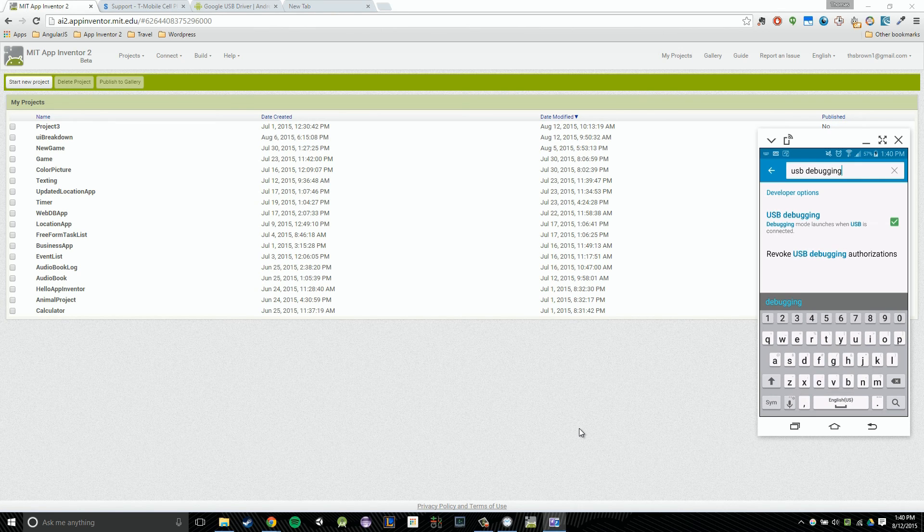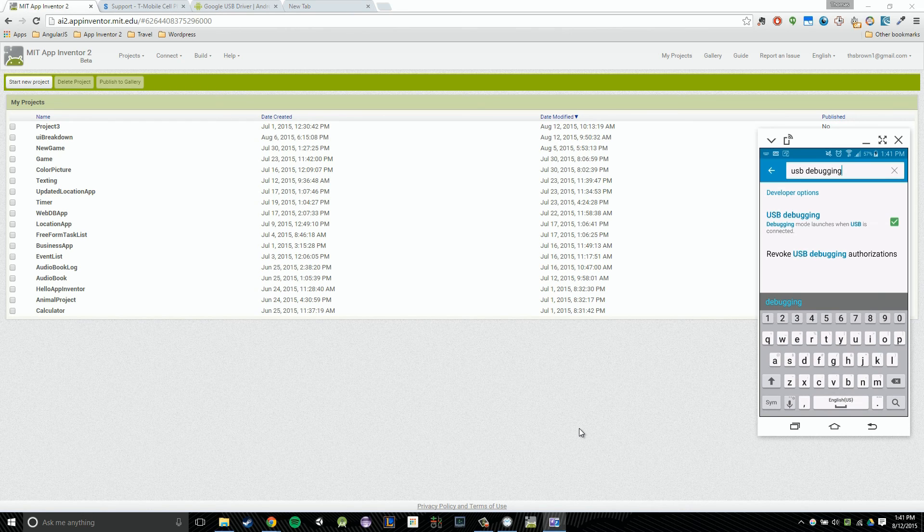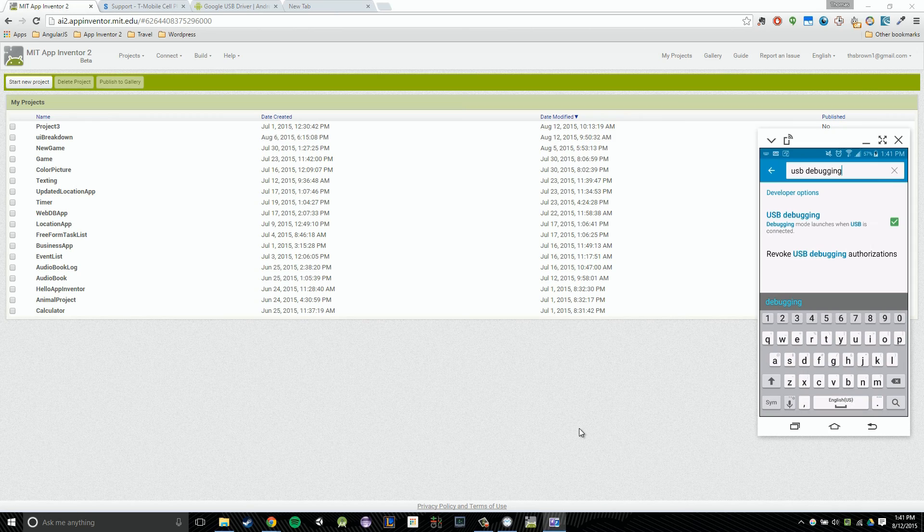In the next video, we're going to go about actually getting an application up and running on our phones using our USB connection.